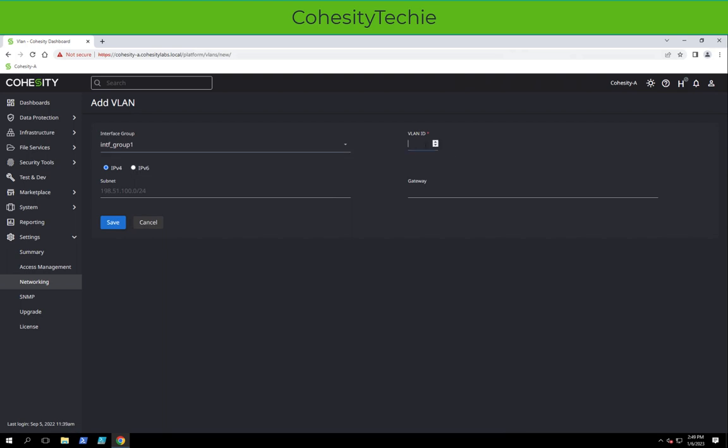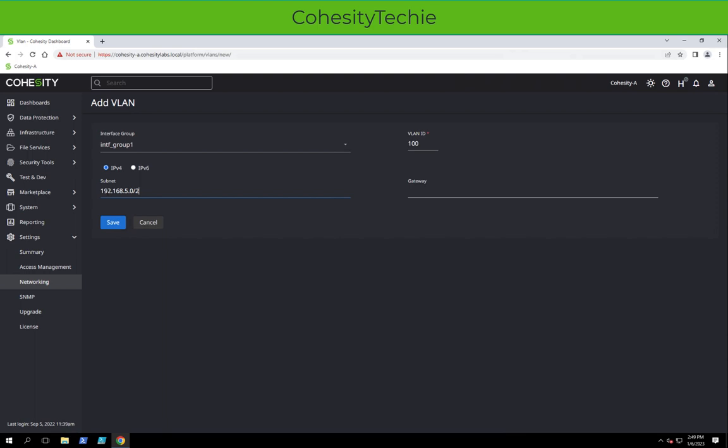We're going to add VLAN 100. Put in the IP range and subnet, do a slash 24. I'm going to put a gateway in this case, but you can have a gateway if this is a routed VLAN.